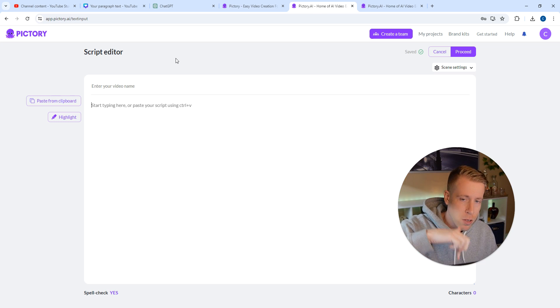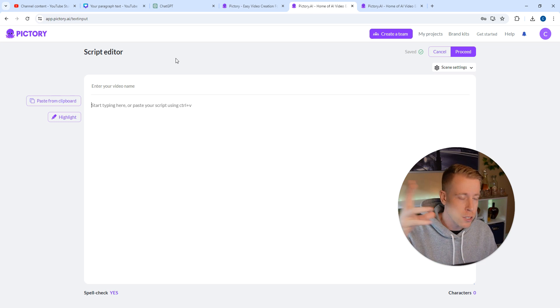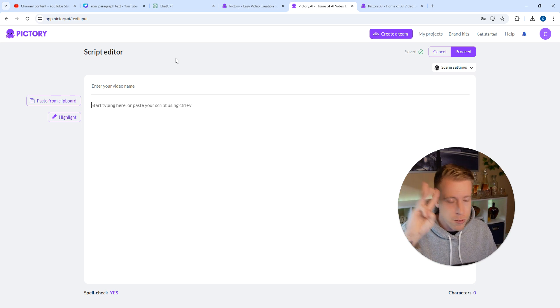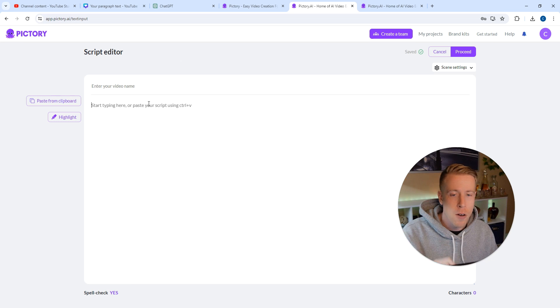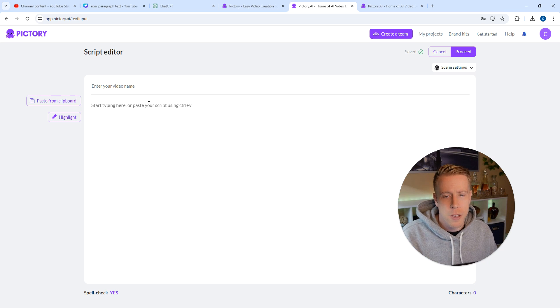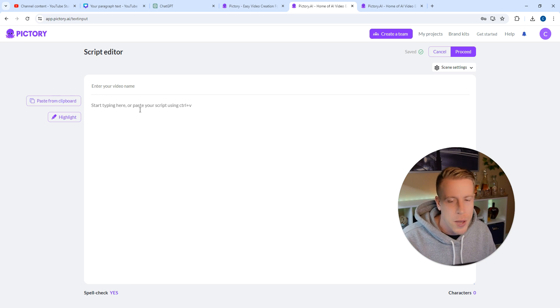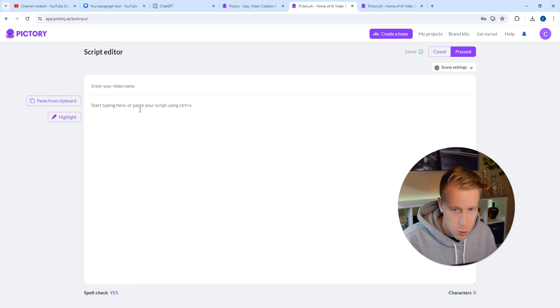You get three free videos. Sign up below. So what you have to do here is we have to paste our script into the editor, right?